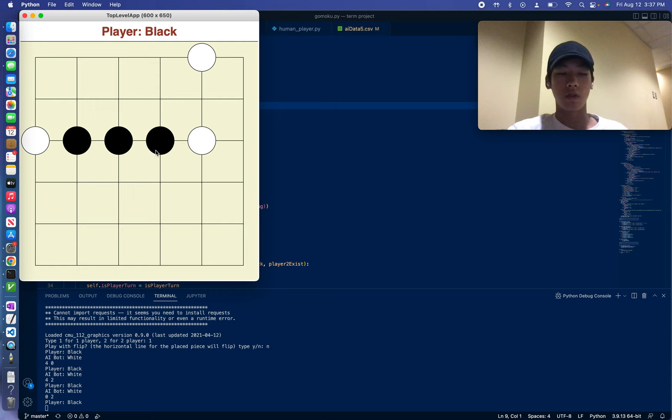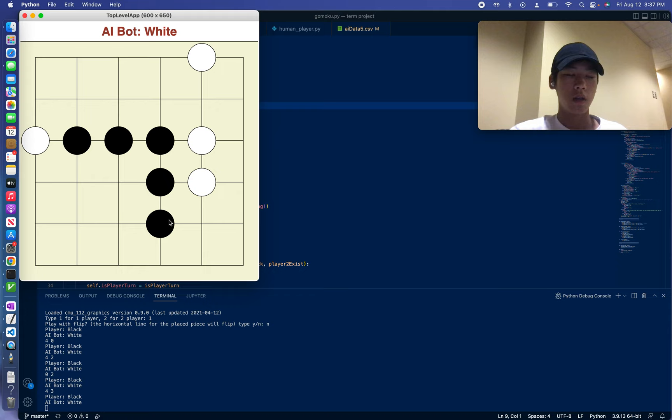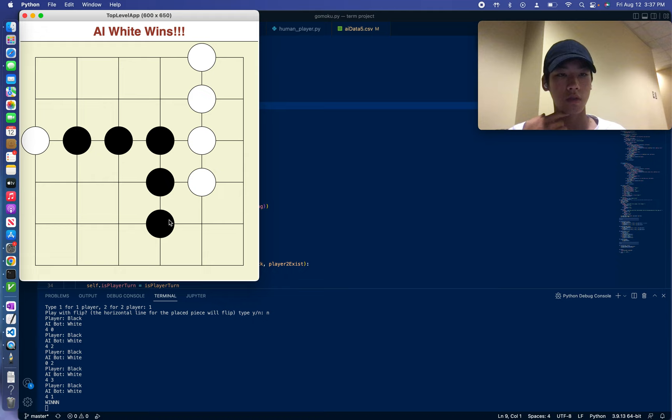So Gomoku is traditionally played on a 15x15 board with placing 5 in a row to win. However, I found that that takes way too long for the AI to run because it has to go through other cases. So I reduced it to a 6x6 board with placing 4 in a row to win.